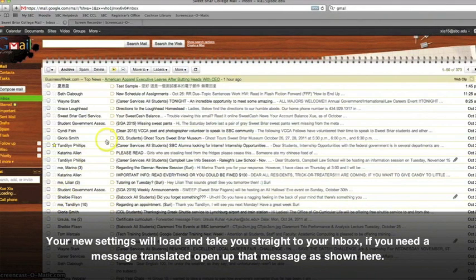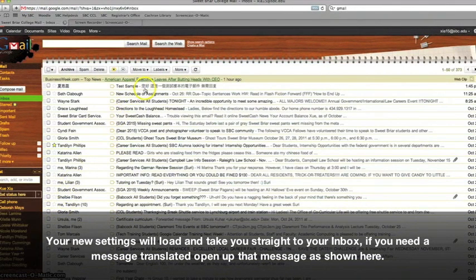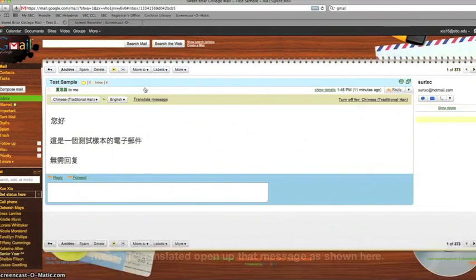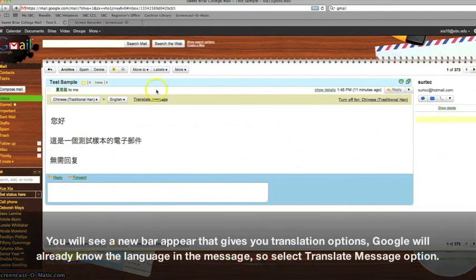Your new settings will load and take you straight to your inbox. If you need a message translated, open up that message, as shown here.